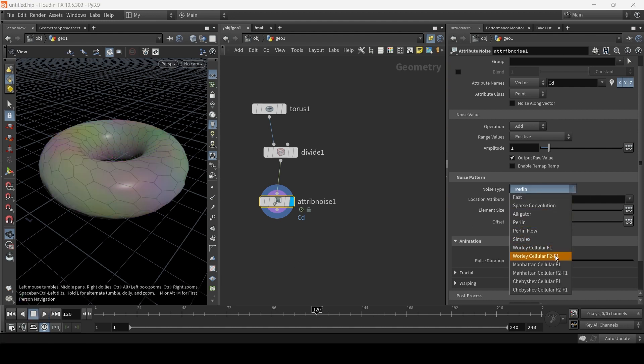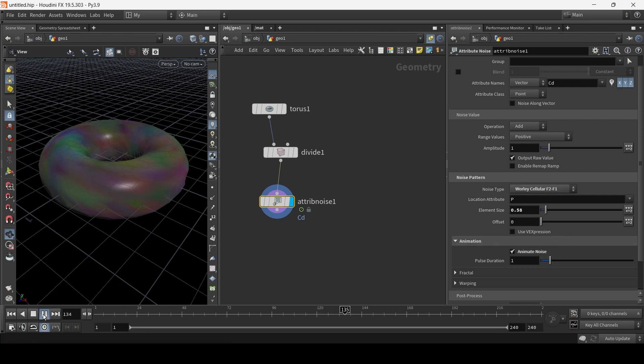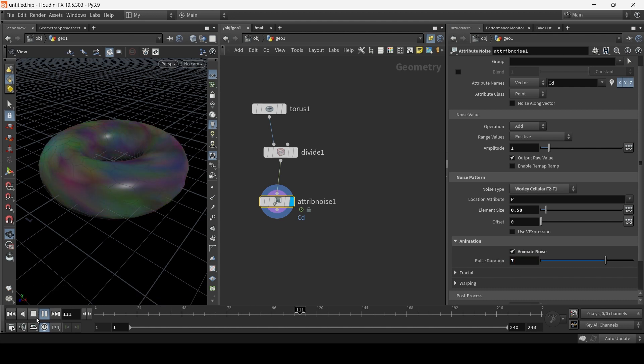And we have Worley Cellular F2, F1. Okay, it looks promising, but let's just slow down the duration. I'm just going to make the pulse duration 7. Okay. So that's basically some animated noise.